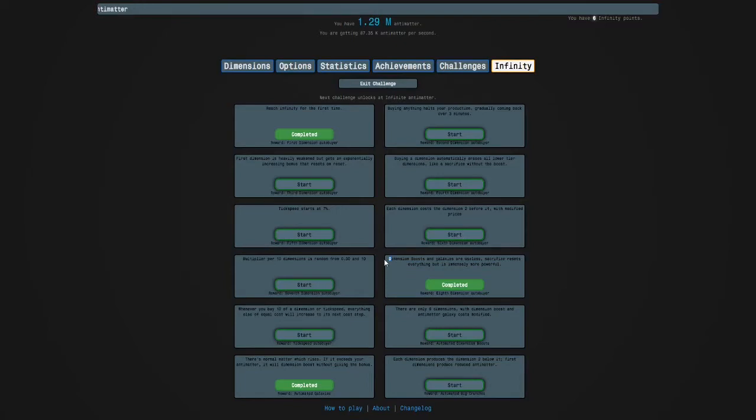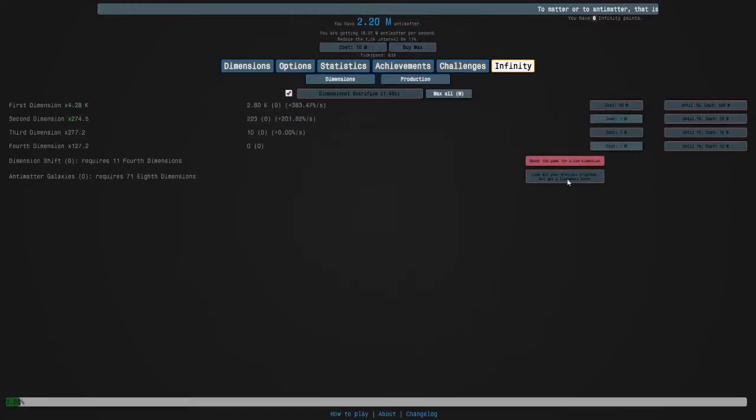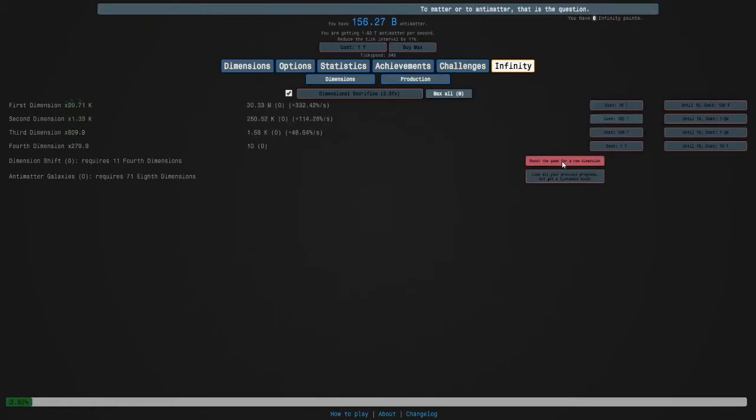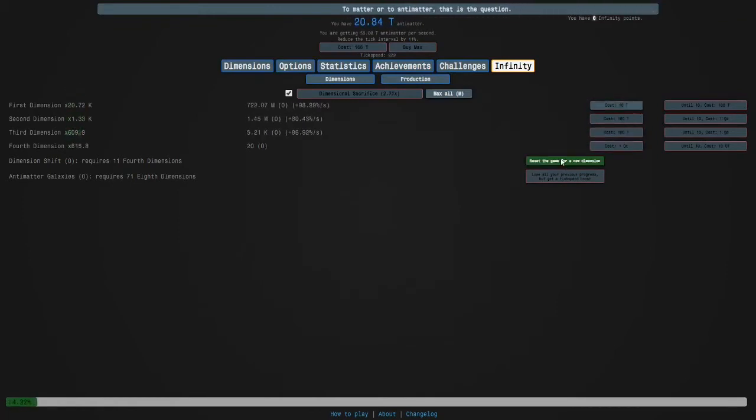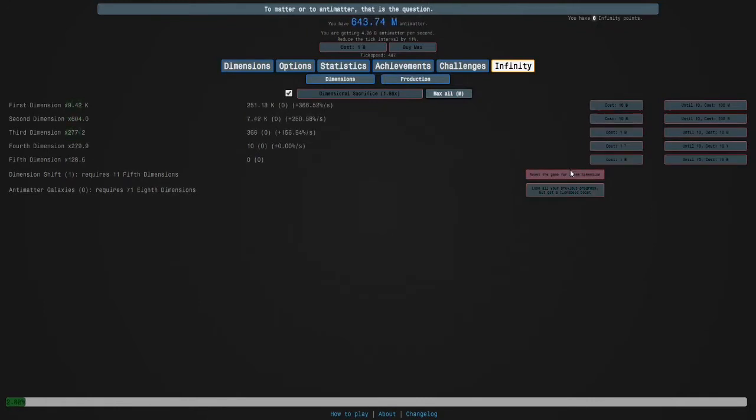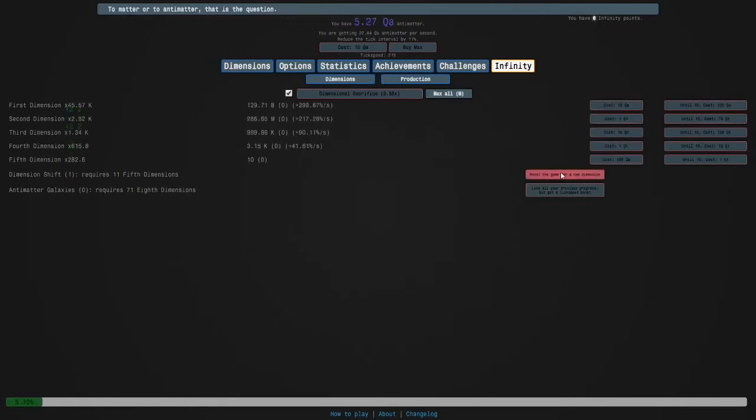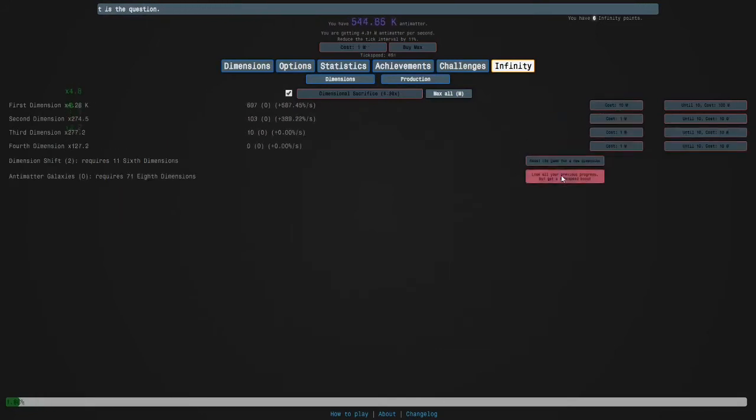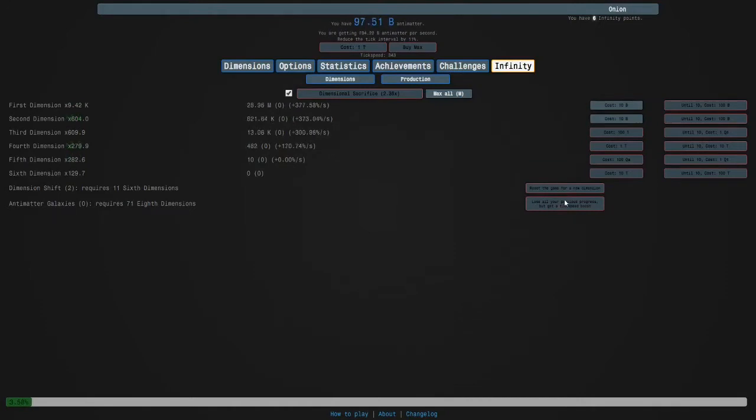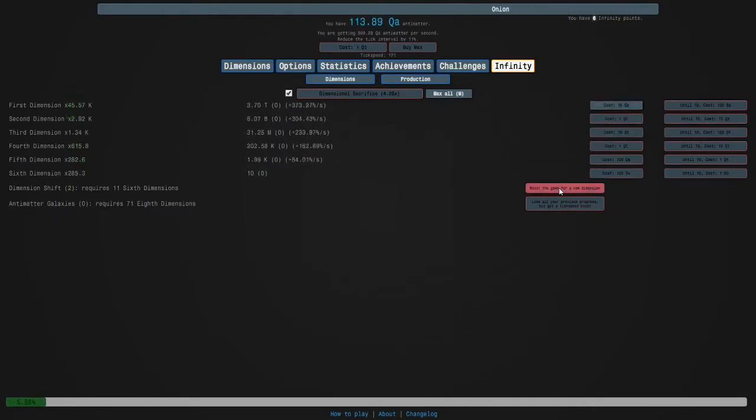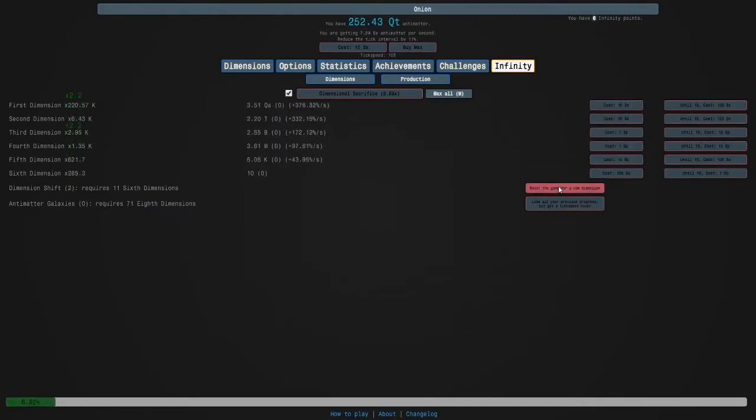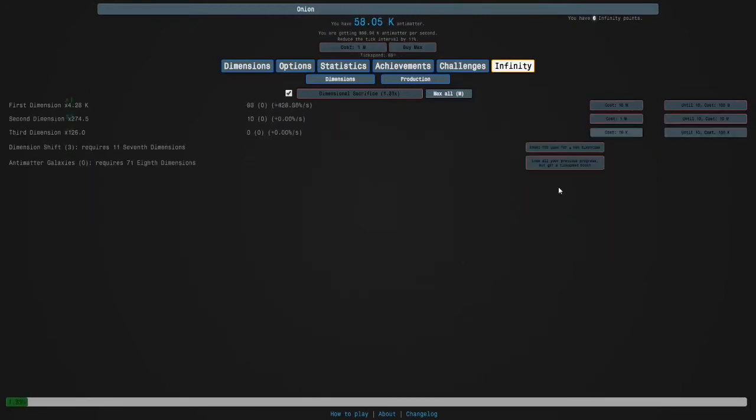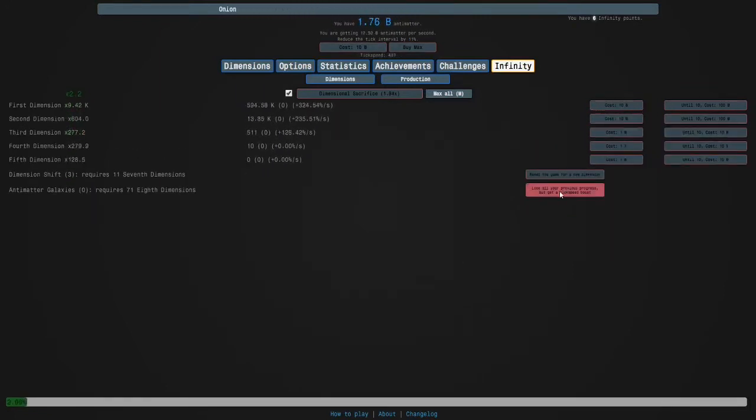I'll just do it in case you don't know. You should have done challenge 8 a couple times after your first infinity, but in case you didn't I'll show you how it's done. You have to unlock dimensions - you have two dimensions so you have to get to five and then we'll unlock dimensional sacrifice.